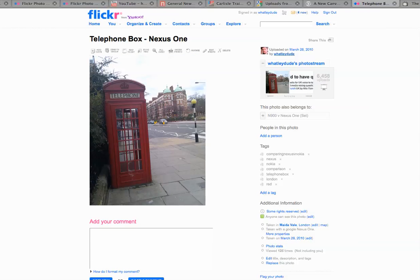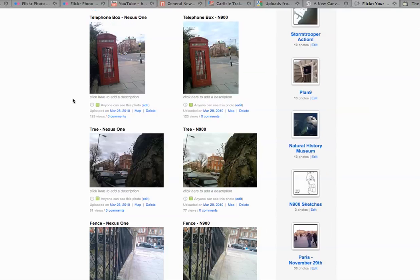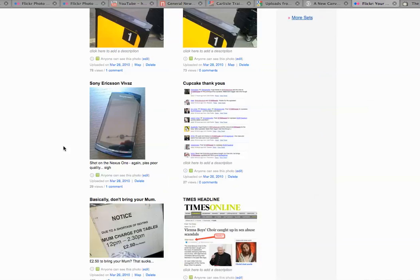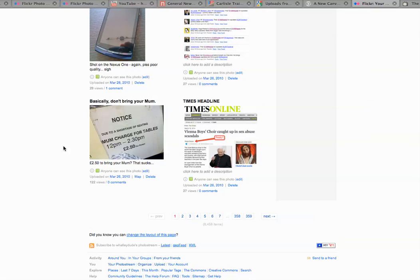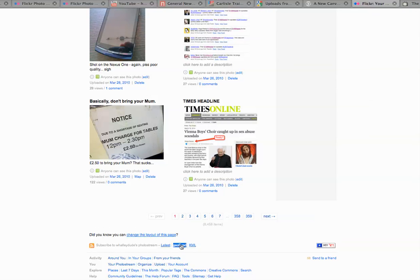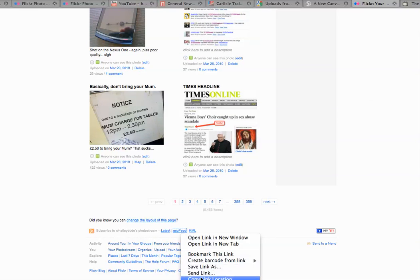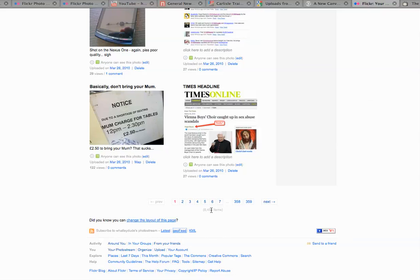But that's not why we're here. I'm just going to jump back a couple of pages and show you something. If we nip down to the bottom of the page to find this Geo RSS feed and right-click that.